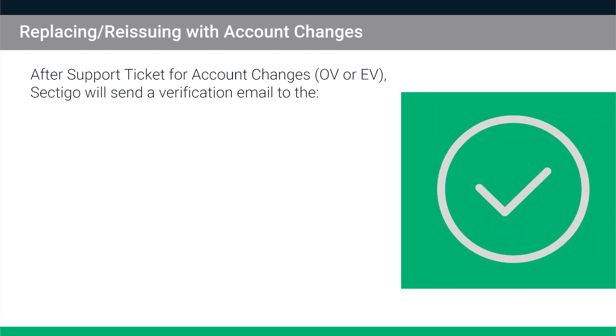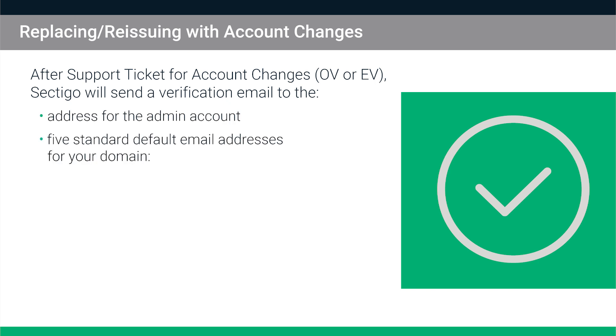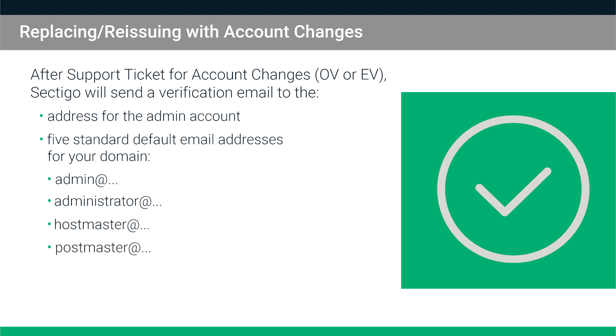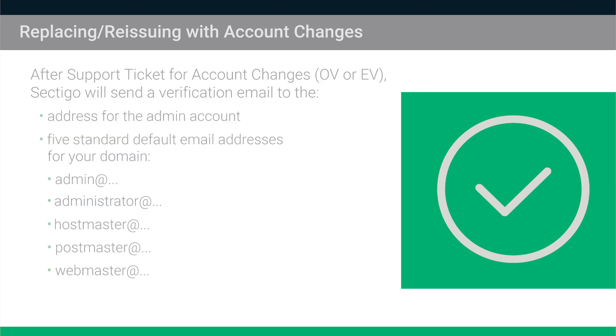After you submit a support ticket for account changes on an OV or EV certificate, Sectigo will send a verification email to the address for the admin account as well as the five standard default email addresses associated with your Sectigo account admin, administrator, postmaster, hostmaster or webmaster at your domain. Follow the instructions in the email to confirm the requested changes.